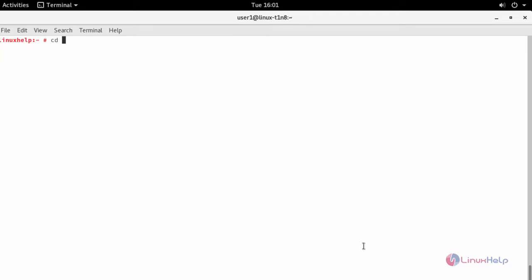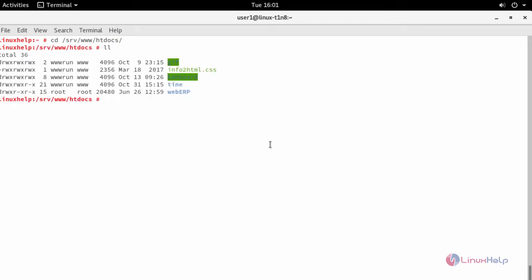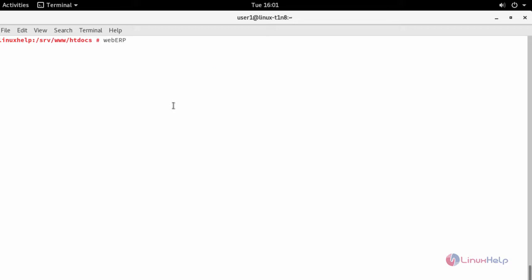Now go to your Apache document root location. You'll be able to see your webERP directory. Now provide appropriate owner permission and file execution permission.